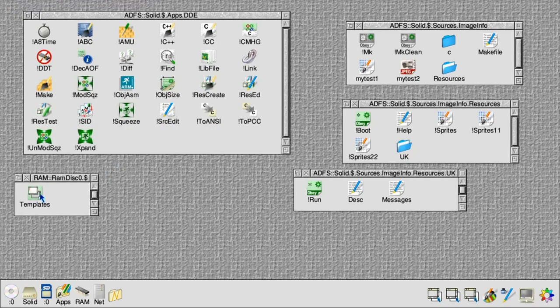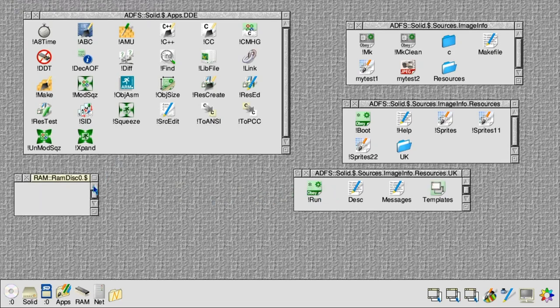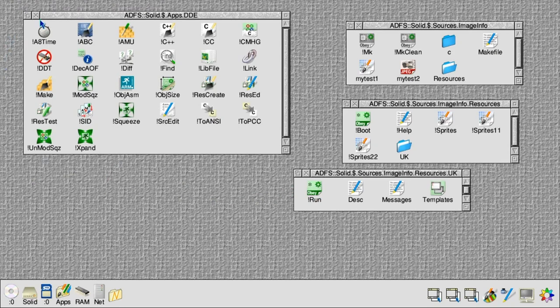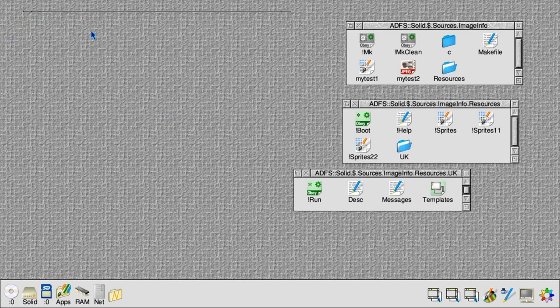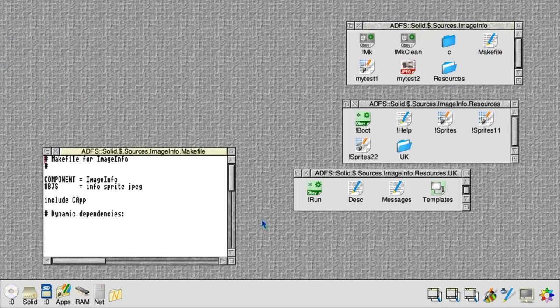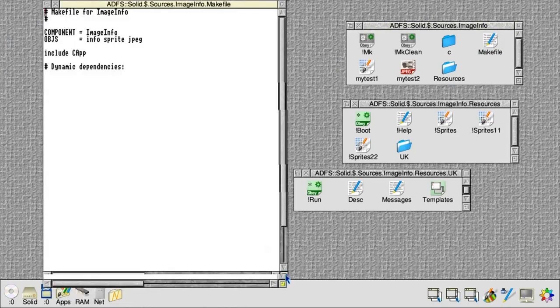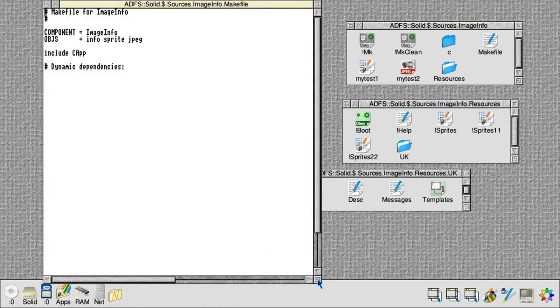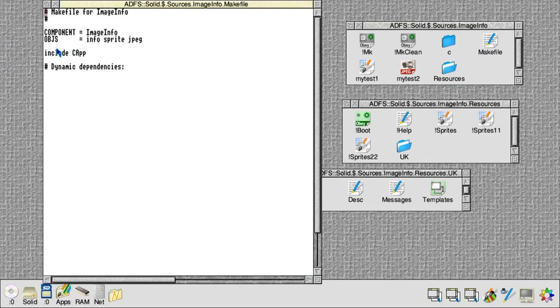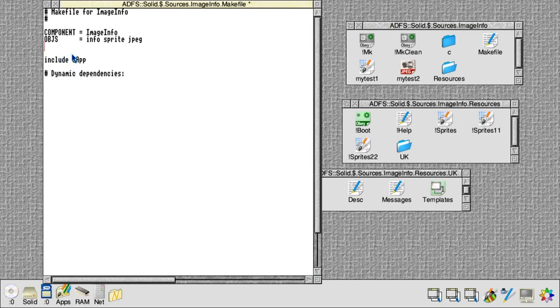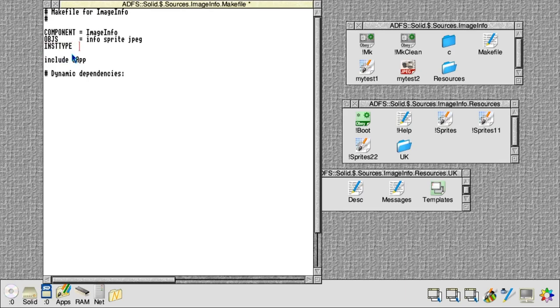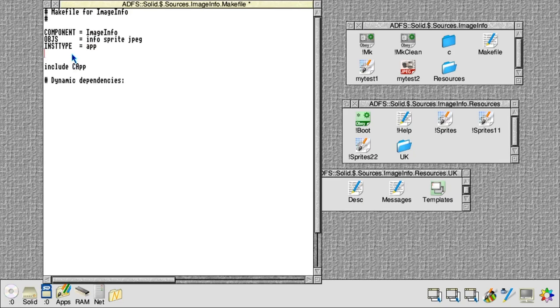So then the last thing to do is to update our makefile. Previously this would compile the three sources and make a command line tool, so we need to instruct the CApp shared makefile that we're actually producing an application this time instead. So we set the install type to application (the default is a type tool), and then we give it a list of files that we want to install when we're making an application.